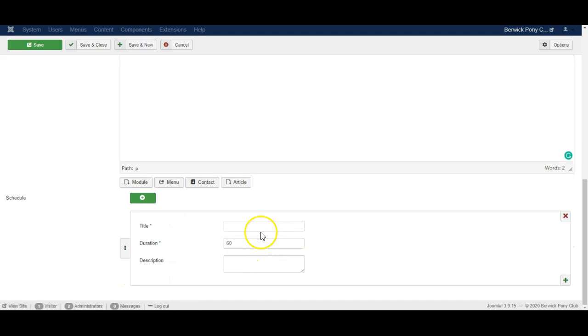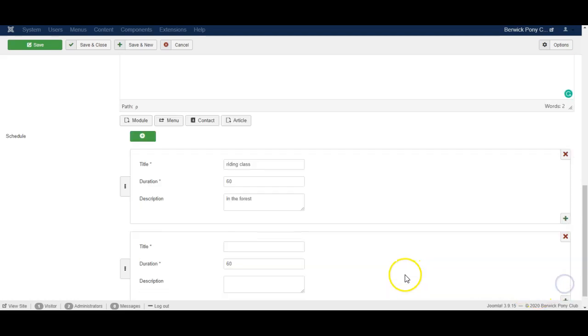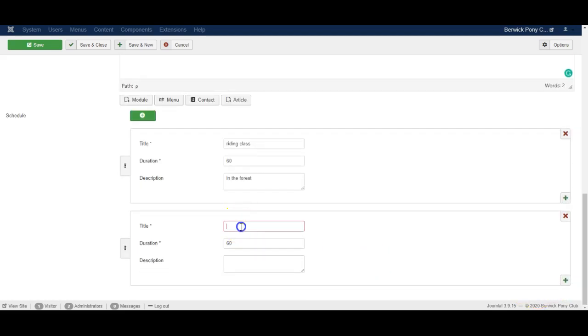So for example you can then say that there will be a riding class for 60 minutes in the forest, and there'll be a discussion for 60 minutes in the classroom.